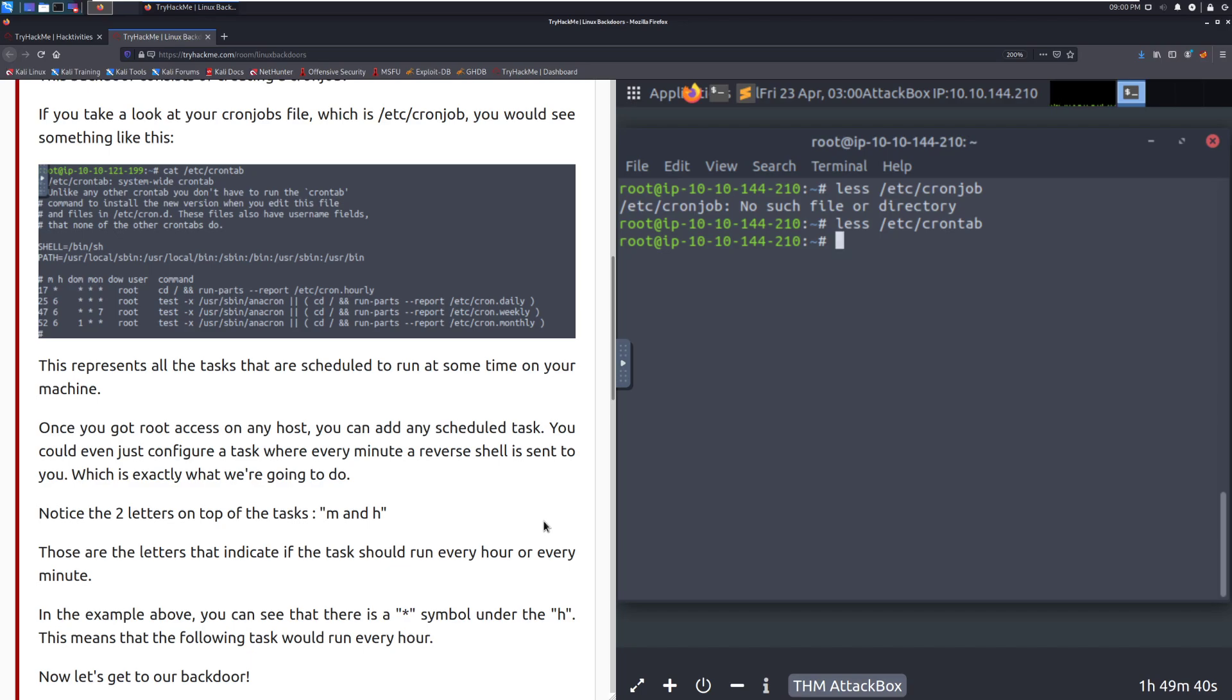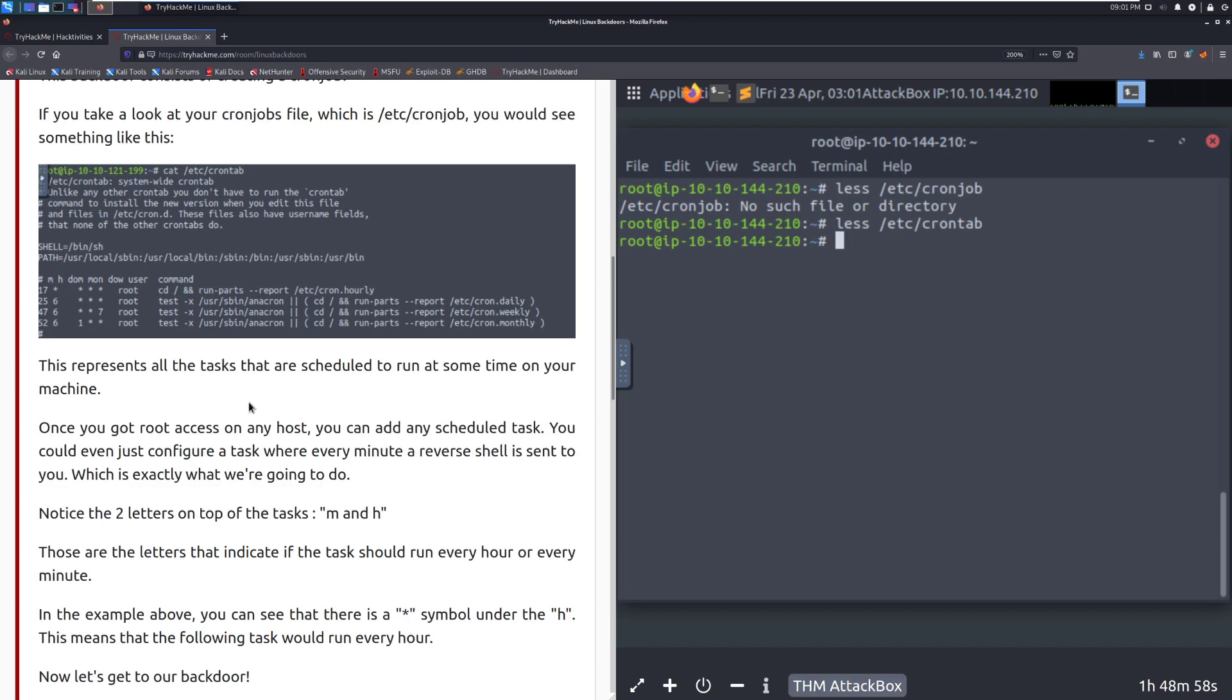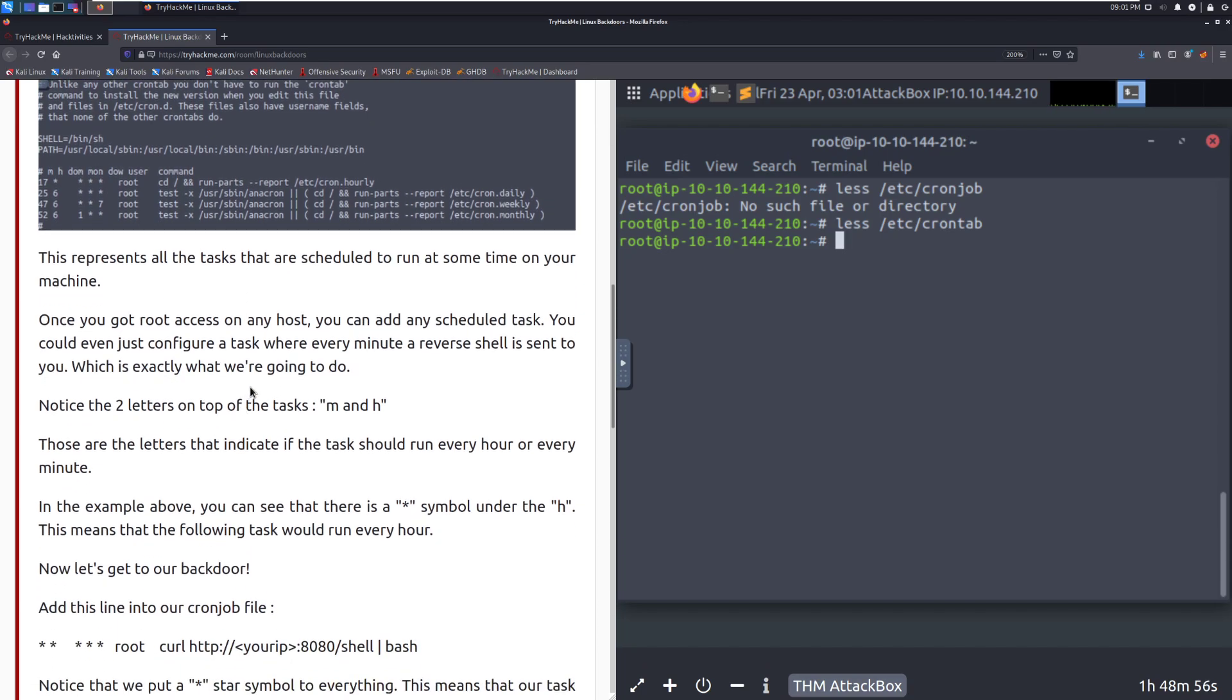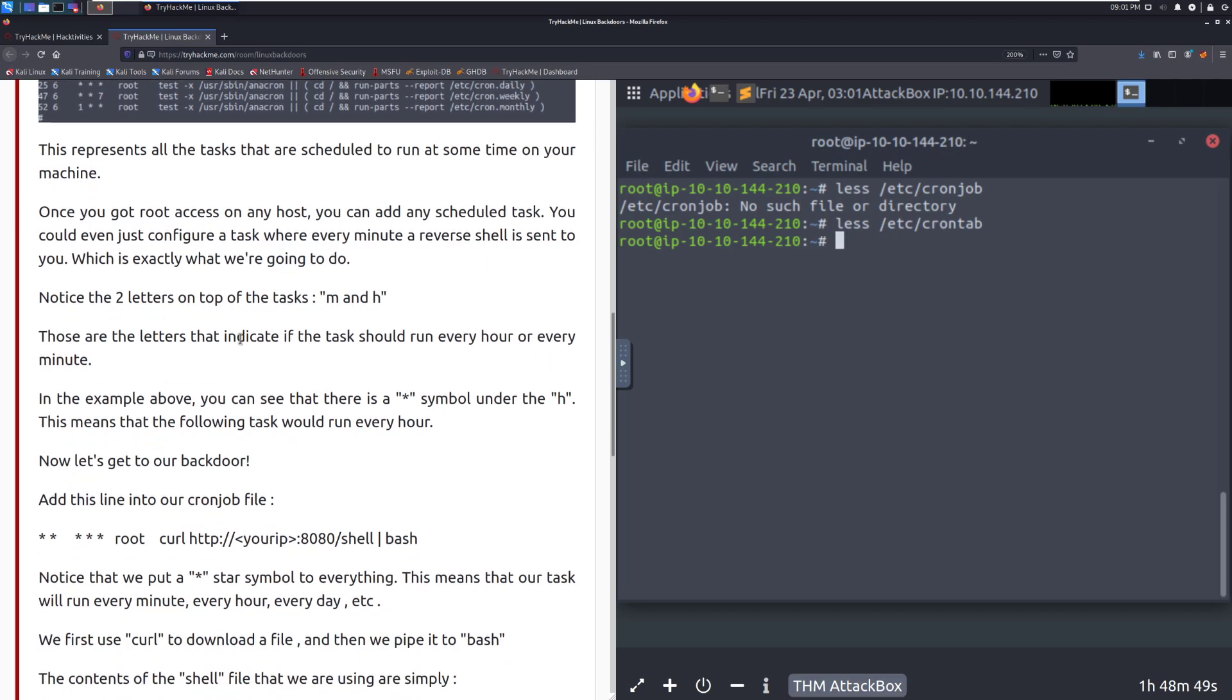This represents all the tasks that are scheduled to run at some time on your machine. Once you have root access on any host, you can add any scheduled tasks. You could even just configure a task where every minute a reverse shell is sent to you, which is exactly what we're going to do. Notice the two letters on top of the task, M and H. We have M right here, and then H right here. M is meant to line up with this column, and then H is meant to line up with this column. Then we have day of month, month. I believe this is day of the week as well. So you have a lot of configuration, and you can see what user it's running as and what the actual command is. Very straightforward, very simple, but very effective.